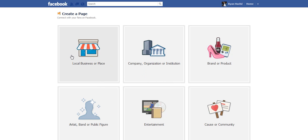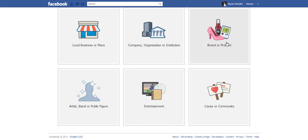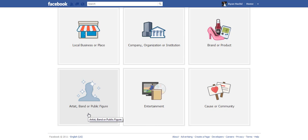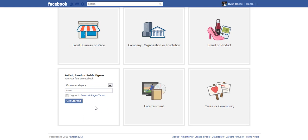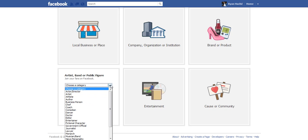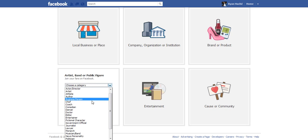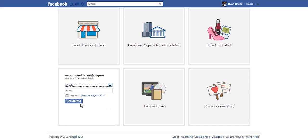Then you just pick whether you're a local business or place, company, organization, or institution. Just basically pick your category. Maybe you're a public figure if you're building your brand as yourself. You want to pick this, or if you're a band or artist, go ahead and click that and then pick your subcategory. So let's say I'm a coach.